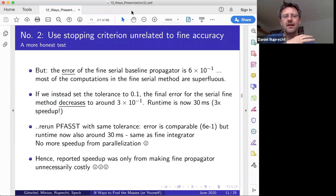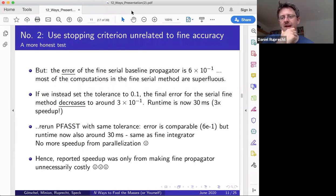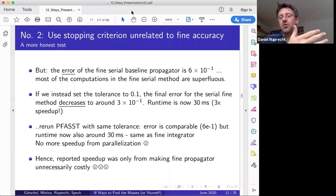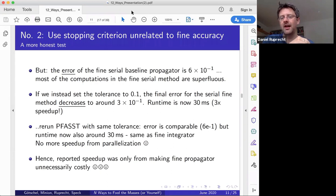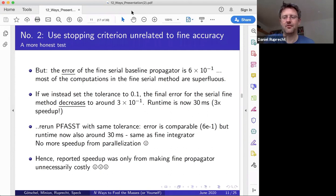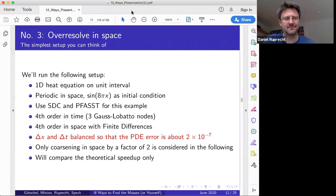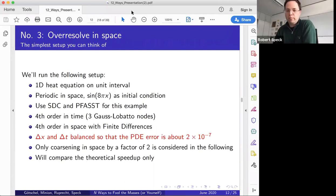This is just one example of how, if you only look at the ODE error or don't look at errors at all, you can easily end up where most of the speedup comes from doing extra work you don't need. In real applications you may have a hard time figuring out the actual error, so it may not be as easy to spot when you're fooling yourself.